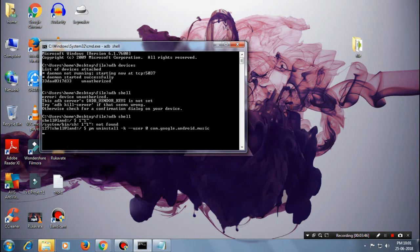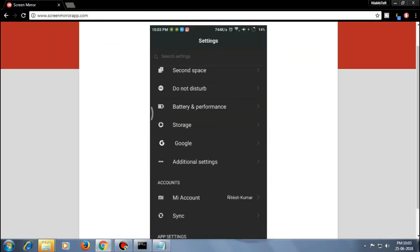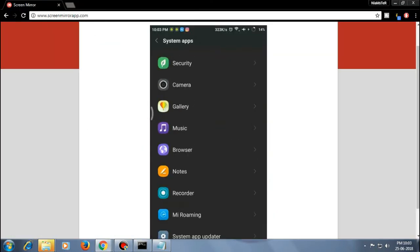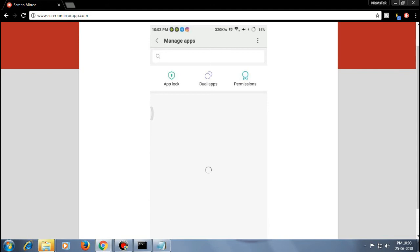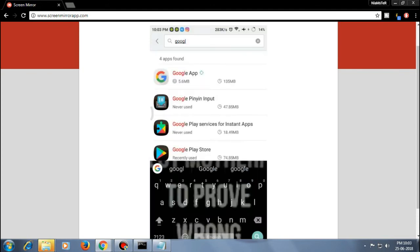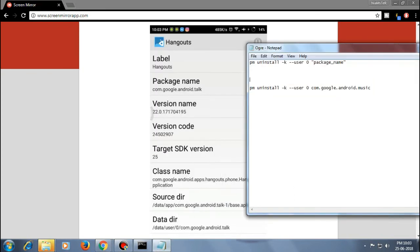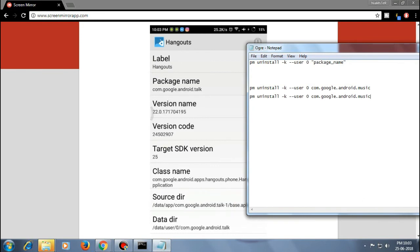Before doing this guys, make sure that you uninstall only the apps which are not required. This is a warning - don't uninstall all the system apps because it will really damage your phone.